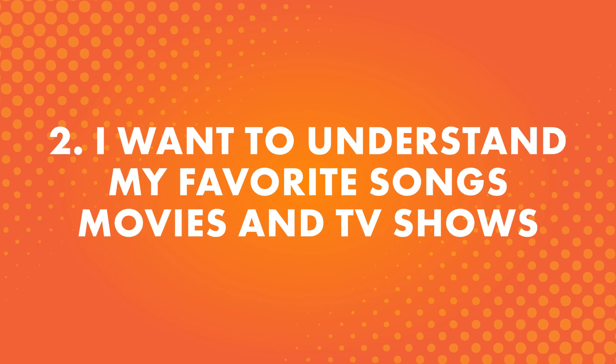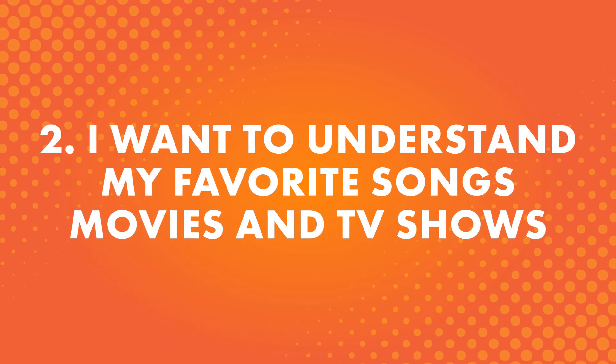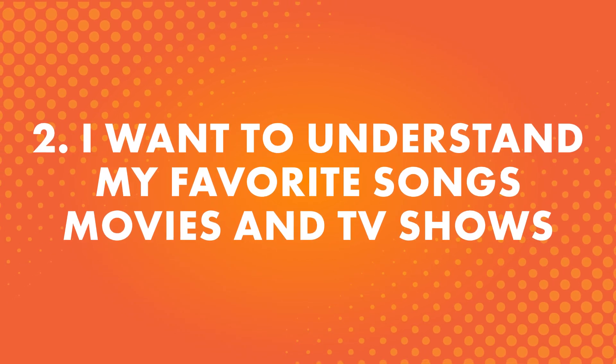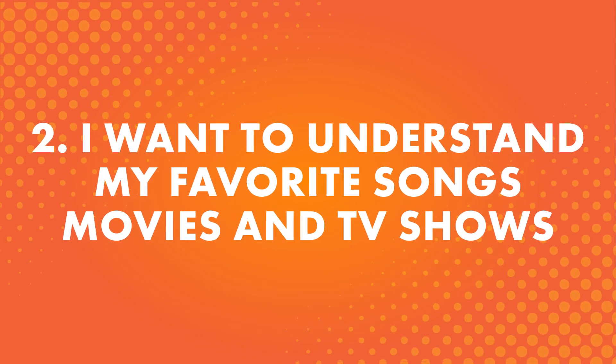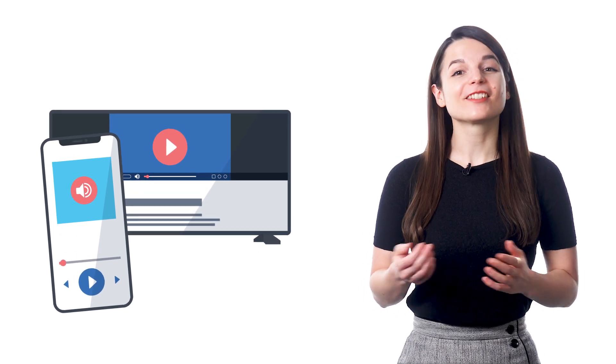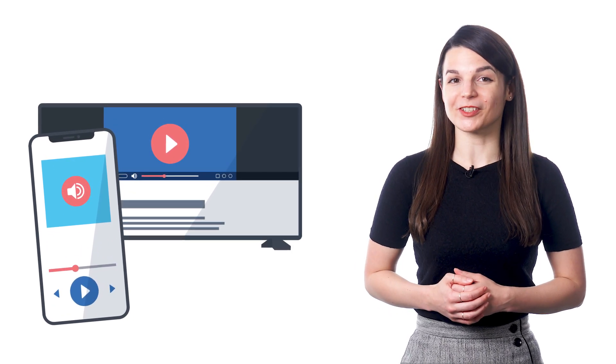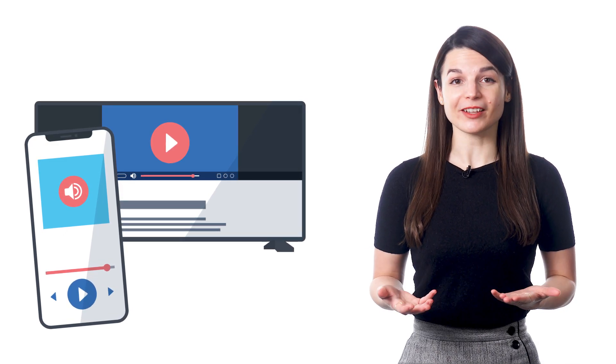Number two, I want to understand my favorite songs, movies, and TV shows. That's right, songs, movies, and shows are great ways to immerse yourself in the language. If you're spending your time learning and also immersing yourself, you'll learn faster.